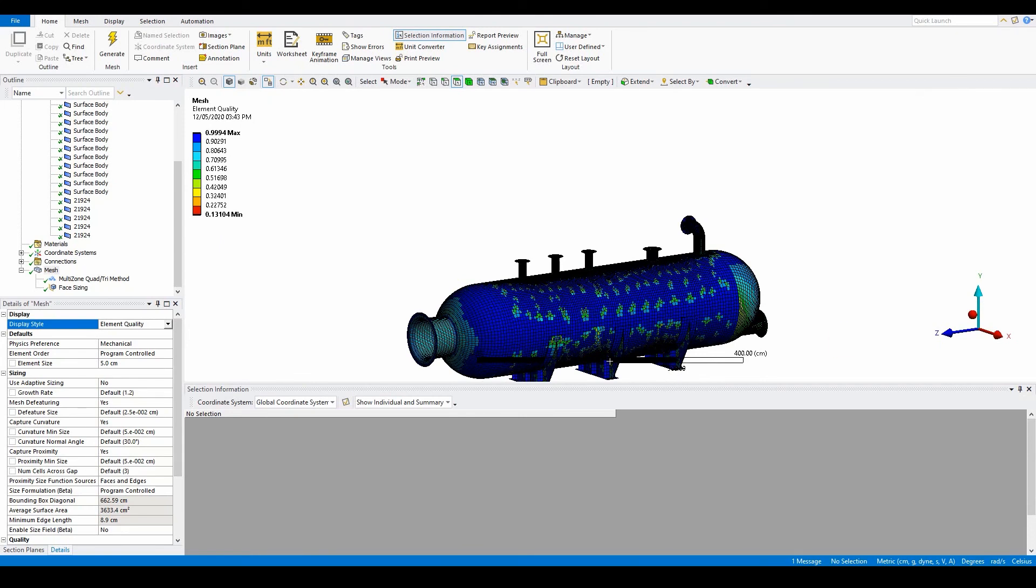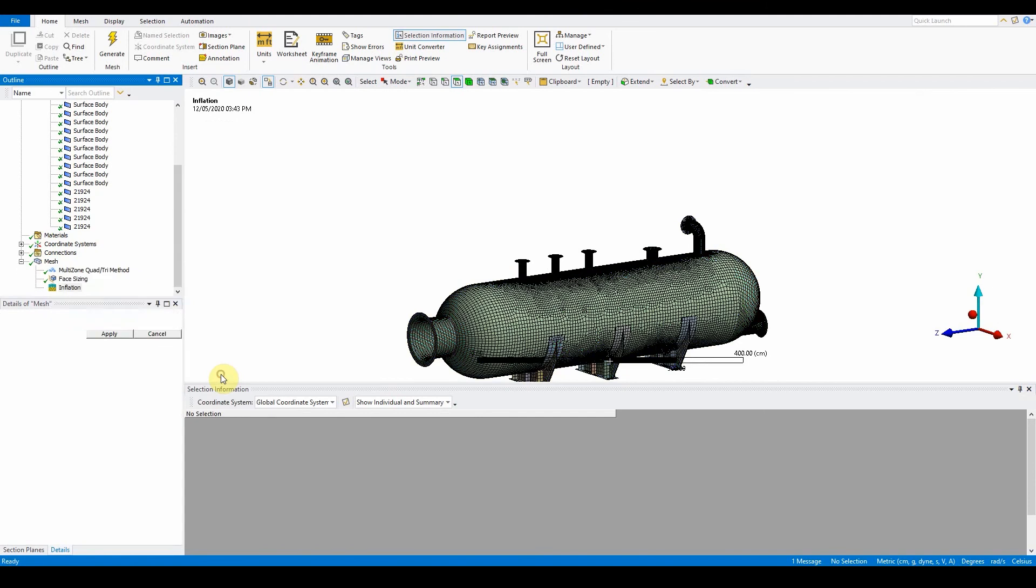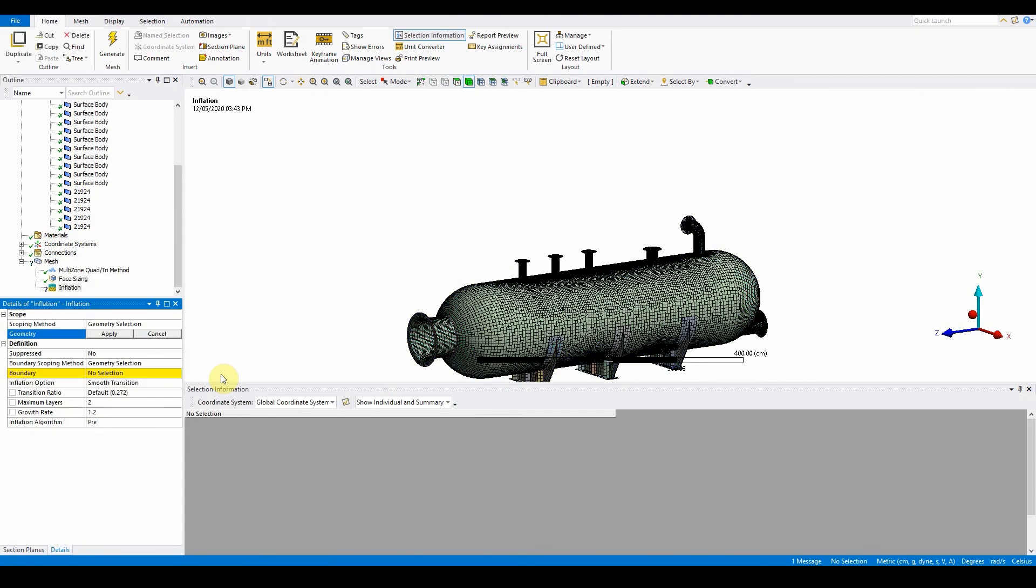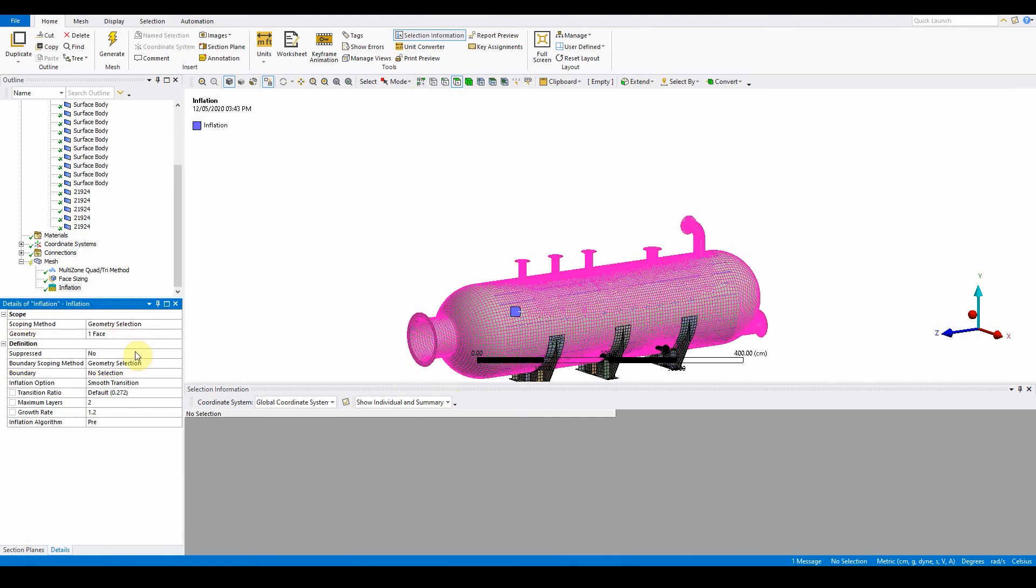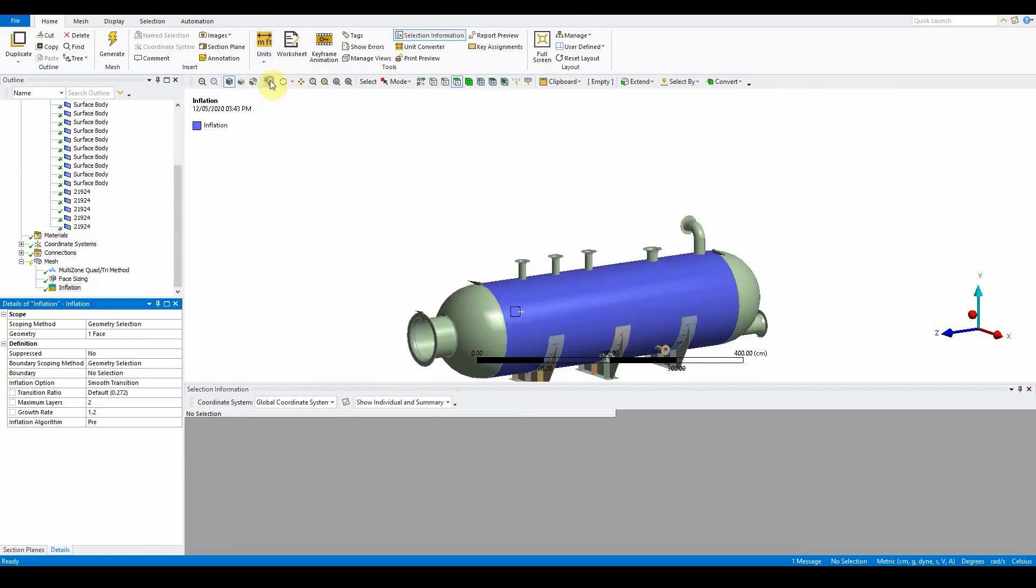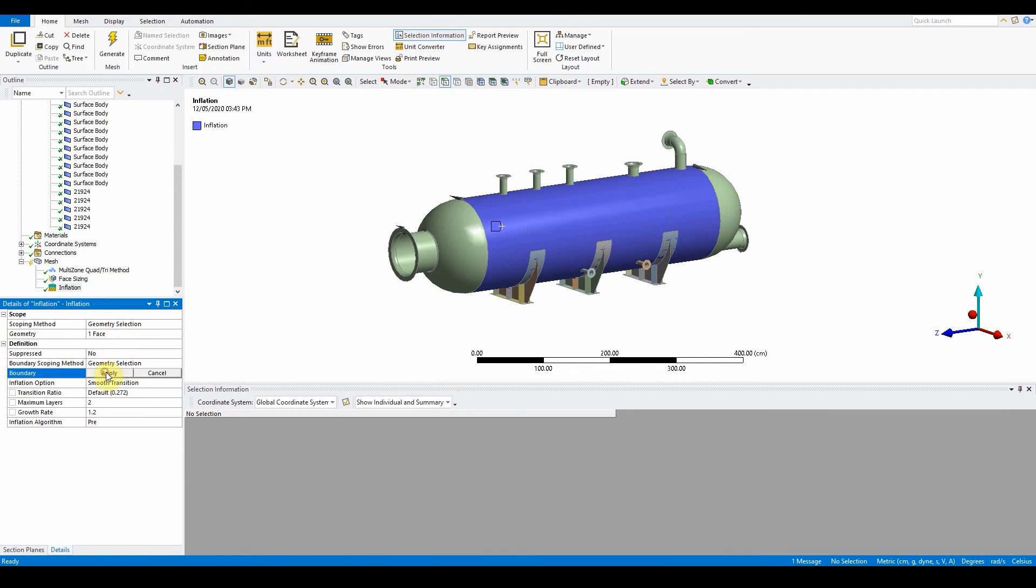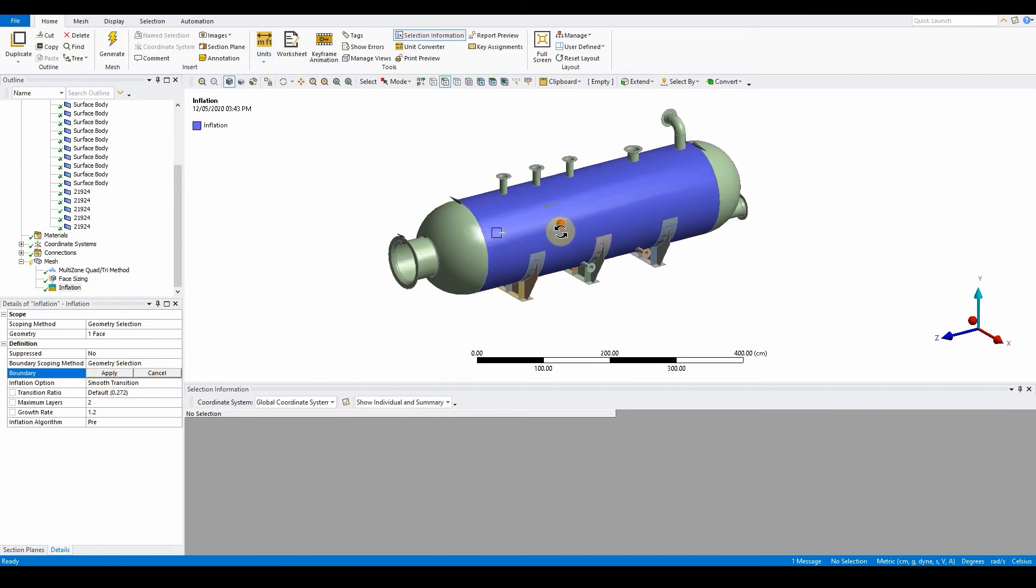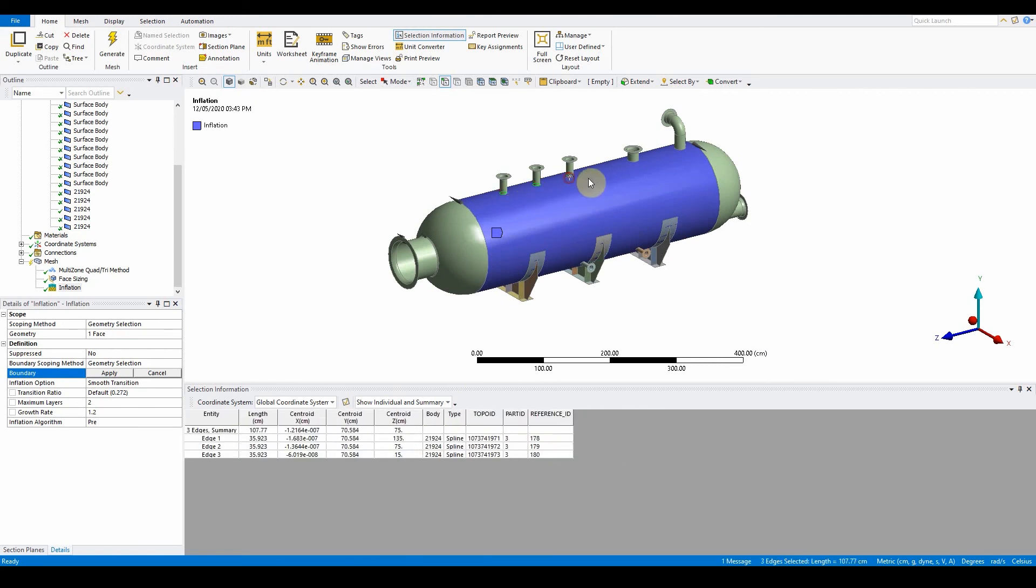We can also improve this section here by creating inflation into the model. What we want to do is right click on the mesh, insert inflation, and the inflation is going to be one face. Select this face, press apply, and we want to hide the mesh first so we can see what we're doing. I've got this face selected and now we're going to select some boundaries. The boundary scoping method, and here we're going to select the edges that are needed, the five edges, so one, two, three, four, five, press apply.